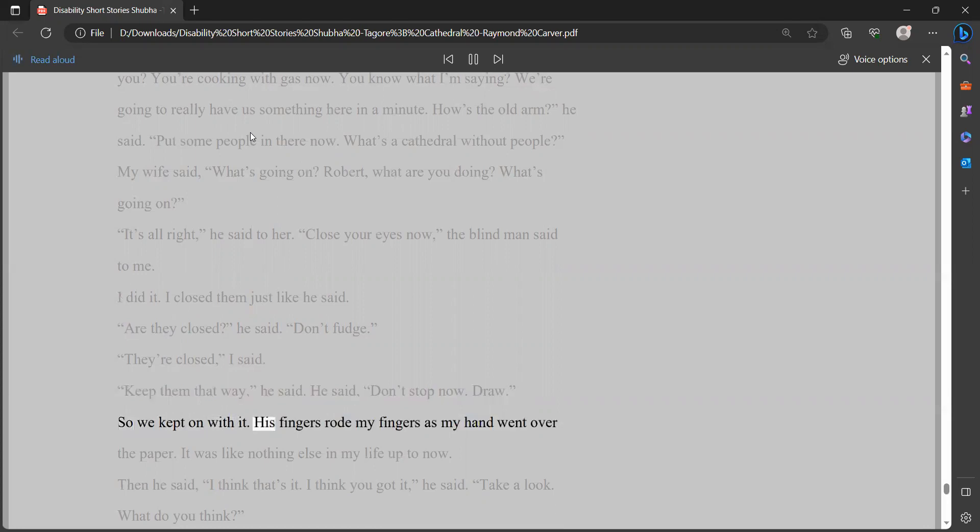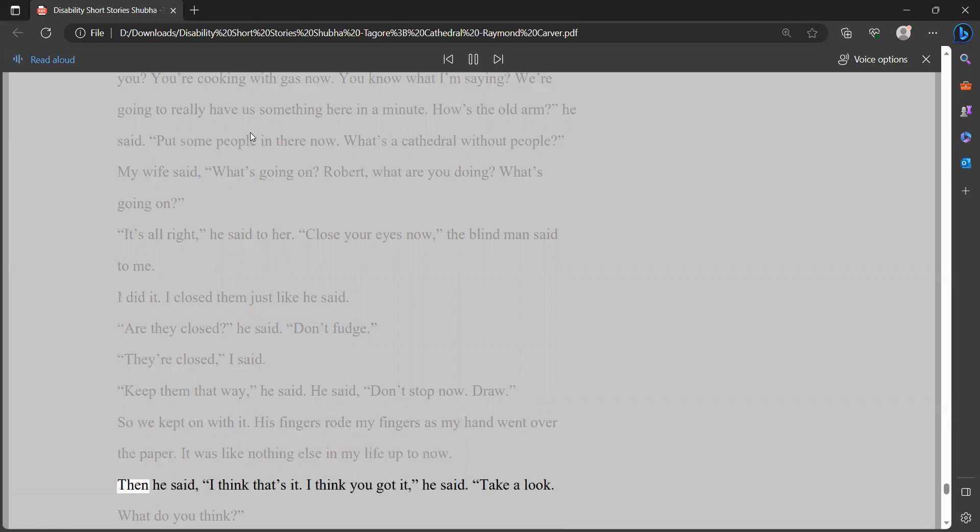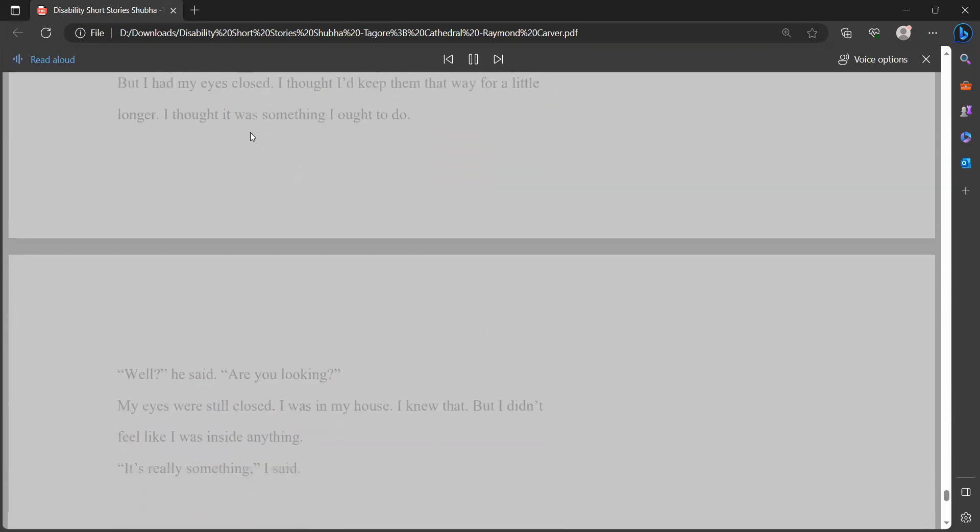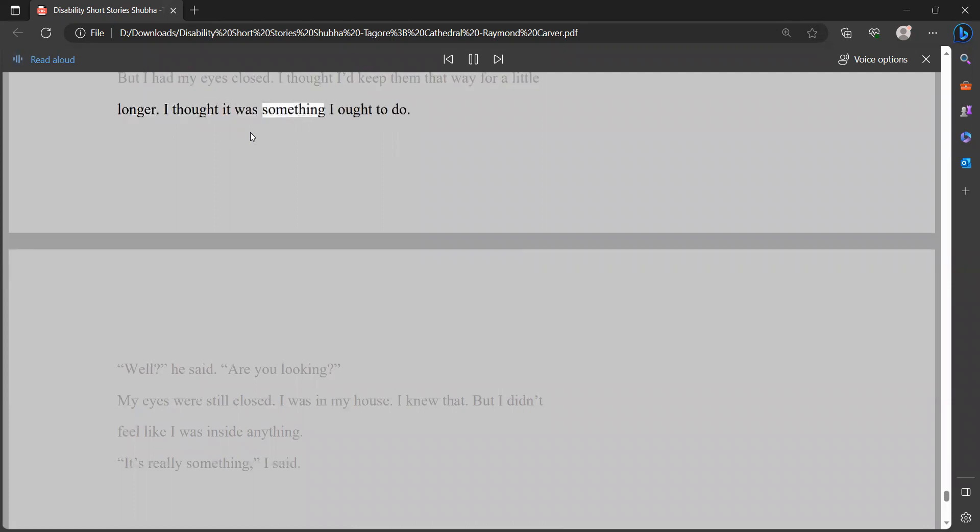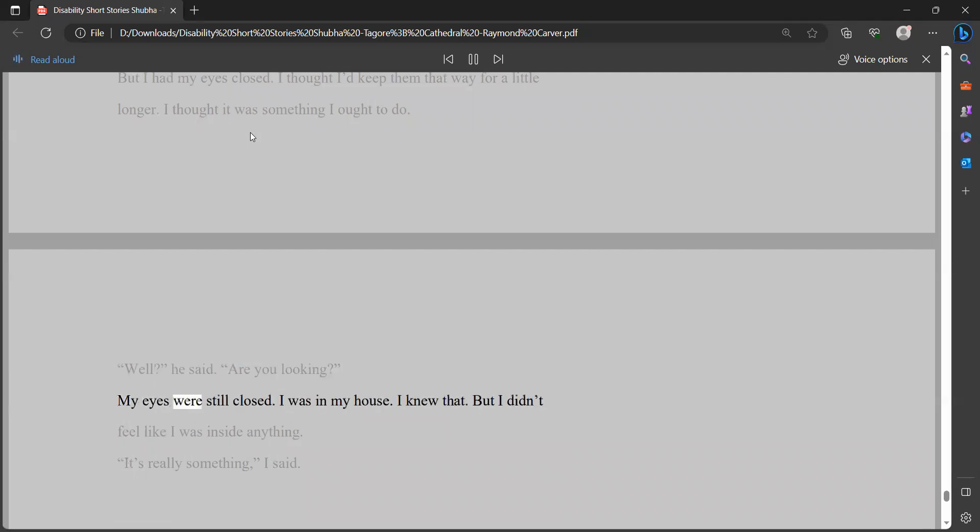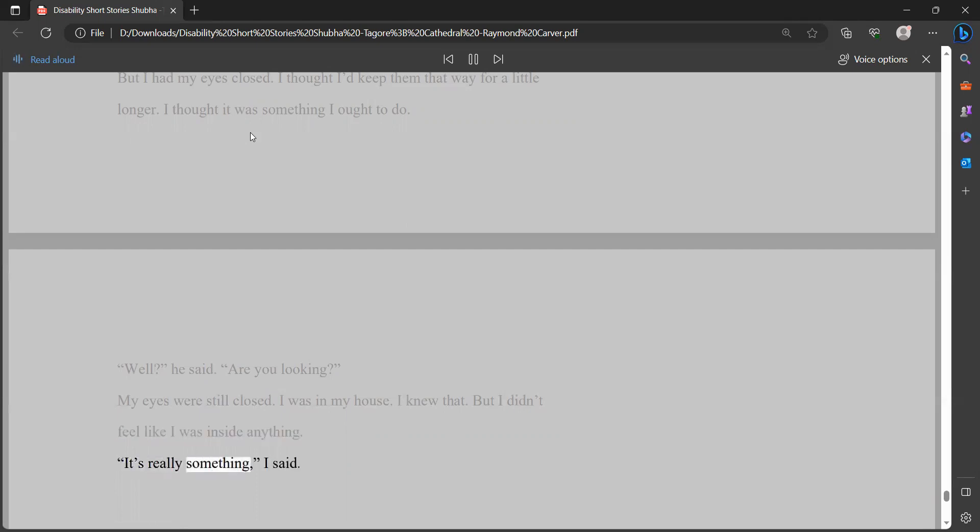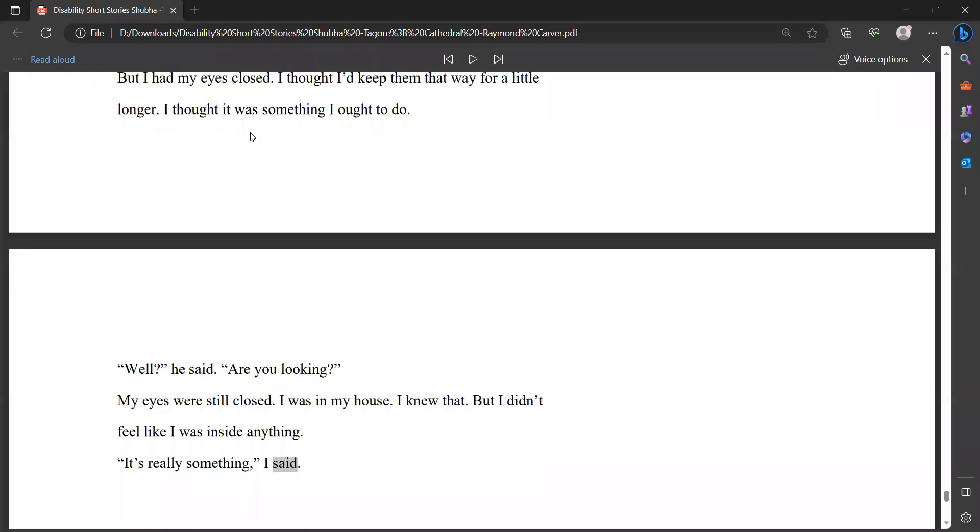Then he said, I think that's it. I think you got it, he said. Take a look. What do you think? But I had my eyes closed. I thought I'd keep them that way for a little longer. I thought it was something I ought to do. Well, he said. Are you looking? My eyes were still closed. I was in my house. I knew that. But I didn't feel like I was inside anything. It's really something, I said.